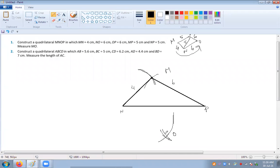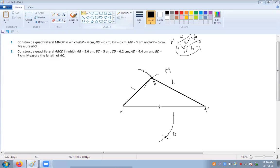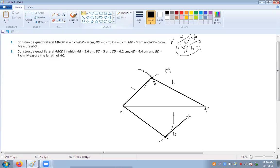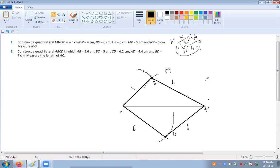You will make a curve of 6 centimeters, and both arcs will intersect each other at a point. Then you will join NO and also OP. Now you have both sides as 6 centimeters each, and your quadrilateral MNOP is ready. This is the required figure.